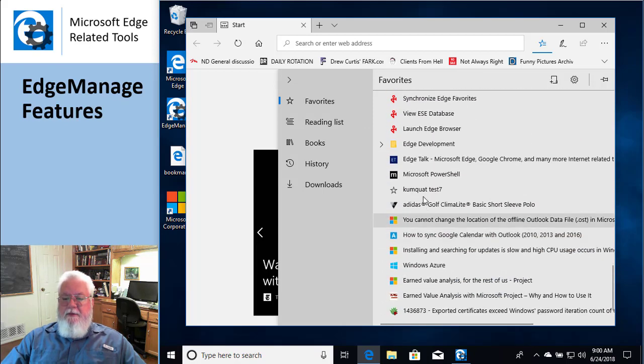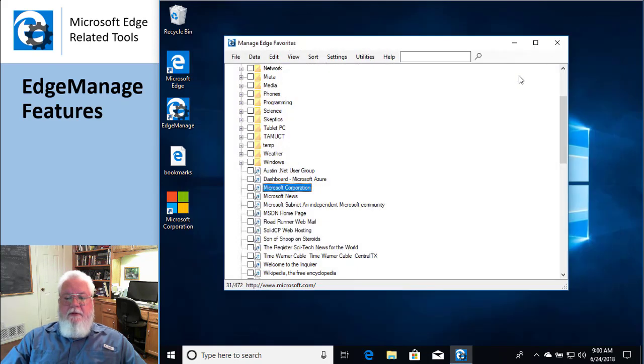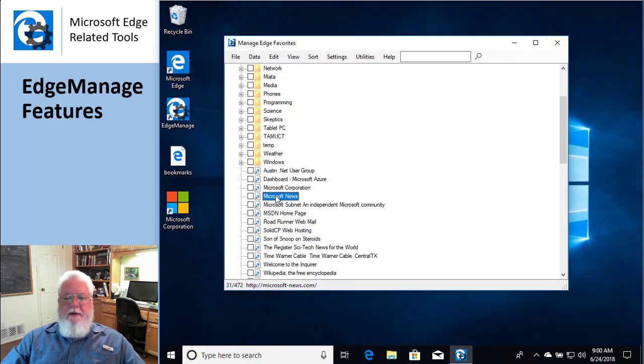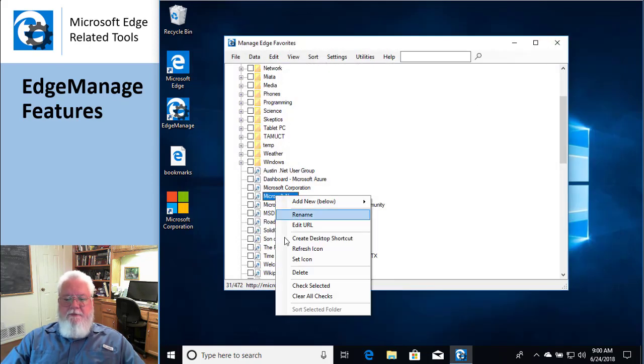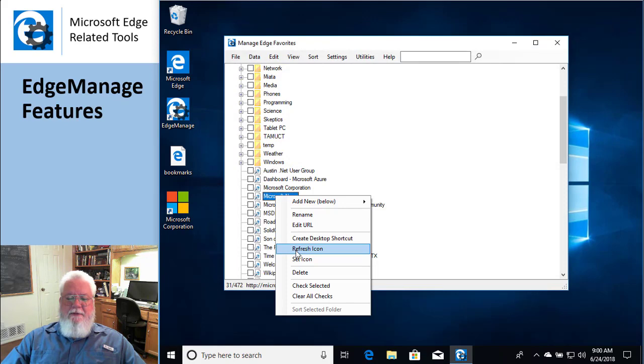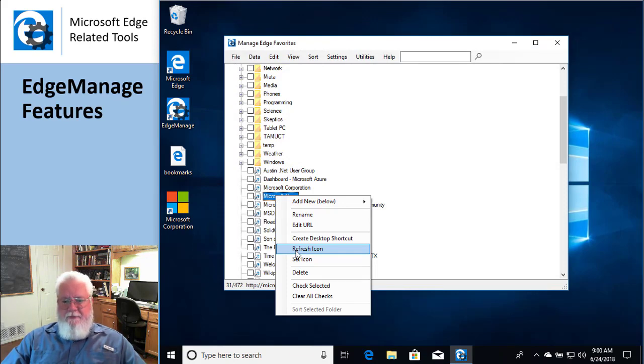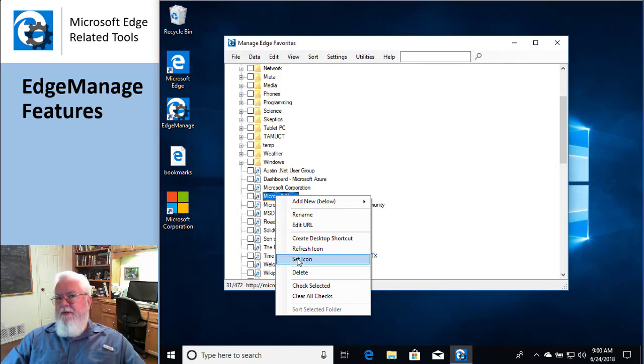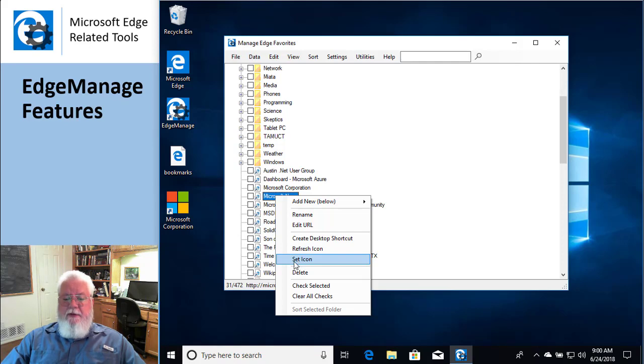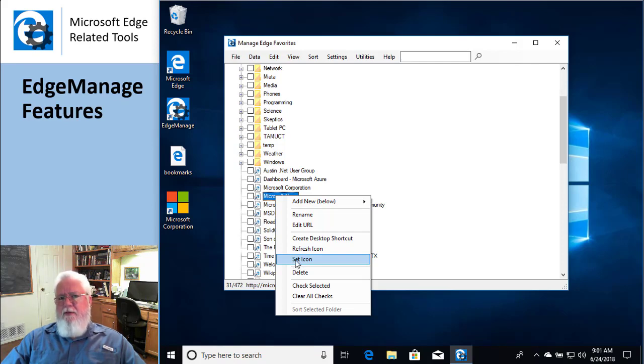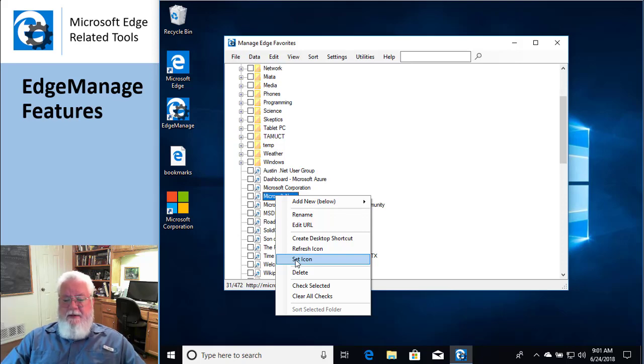If you run across a couple of those, what you can do is you can right-click on the guy and say, just go out there and go get the icon. So that's what this does. And if there is no icon, you could say, I'll just give you the location of an icon that I know that I want to put there. So you can override their icons.